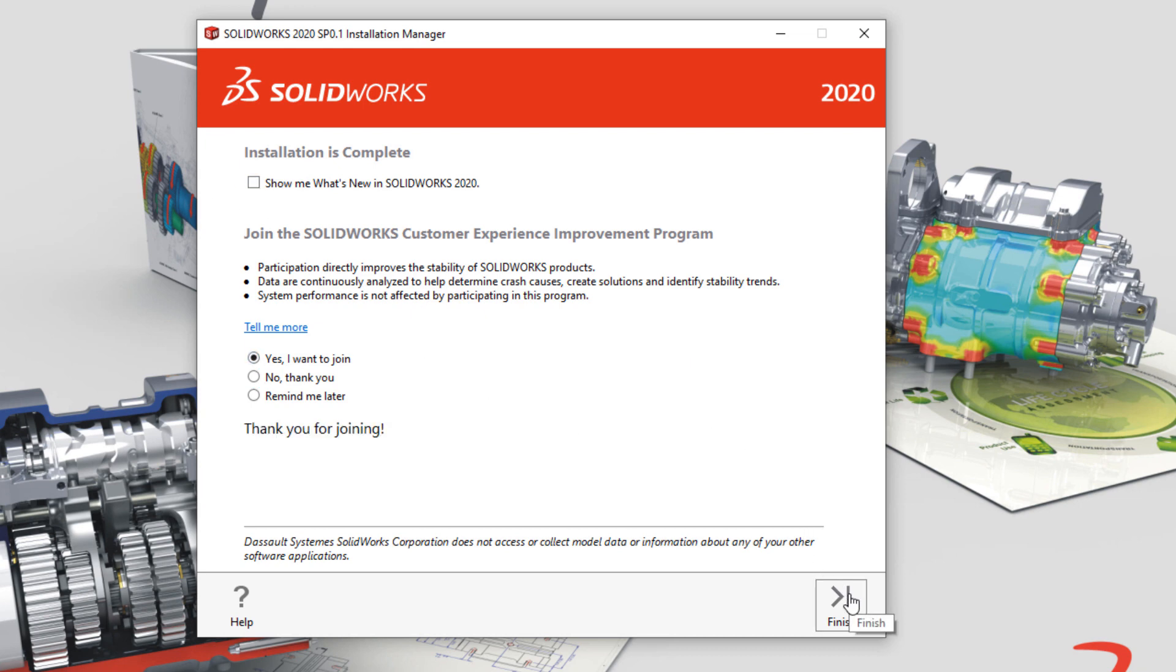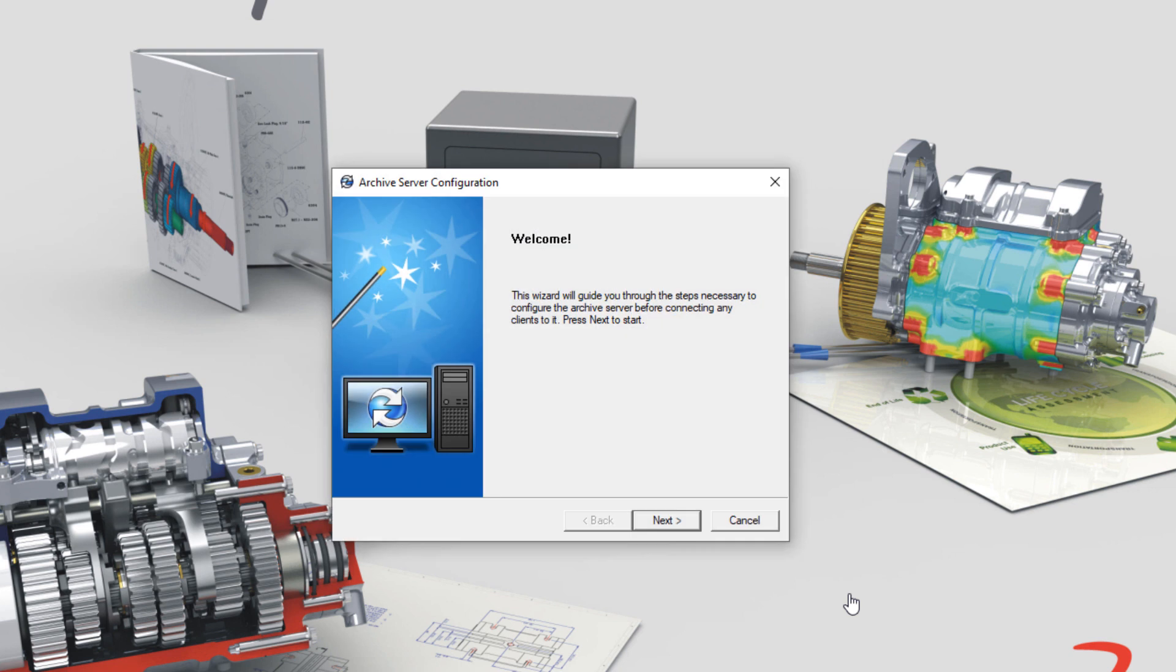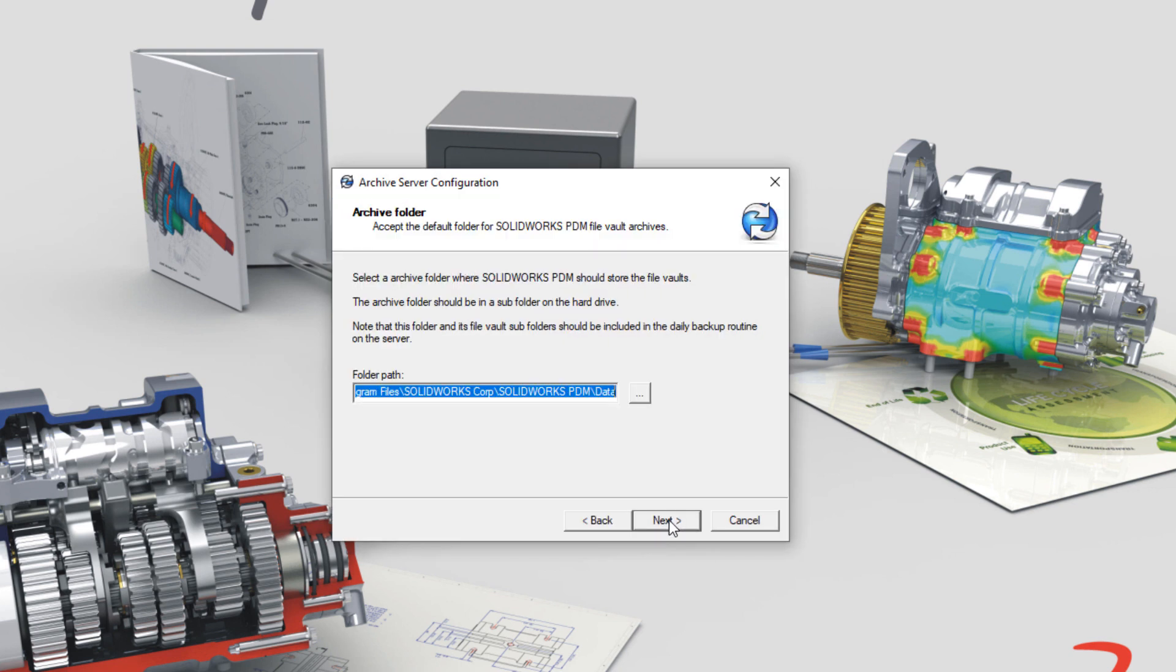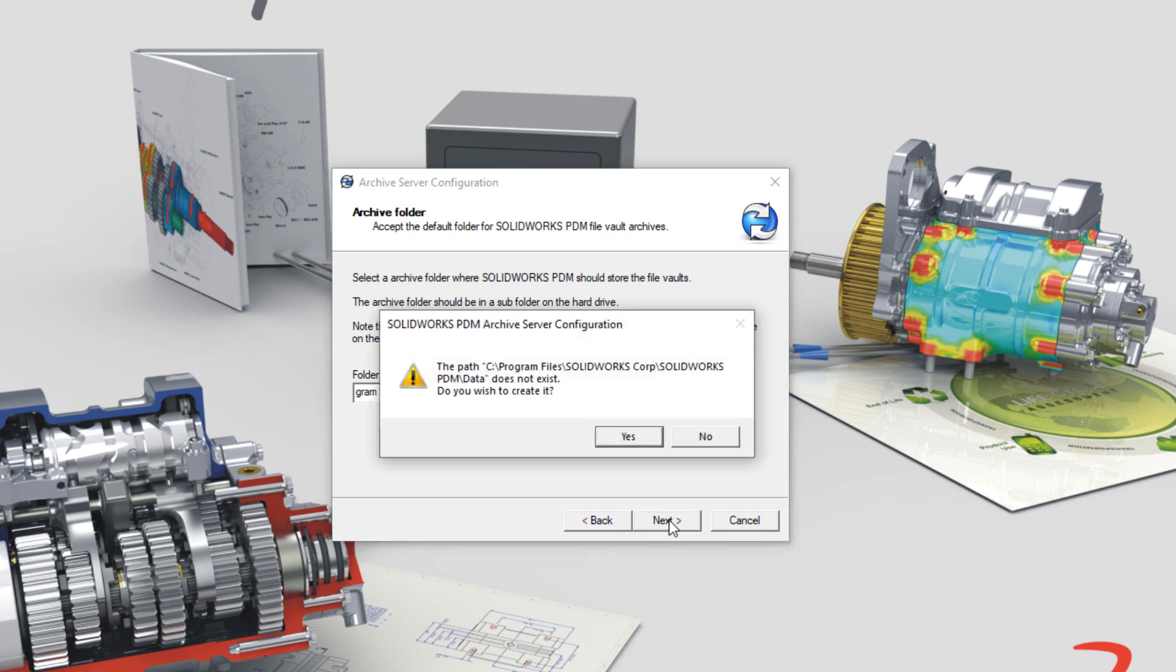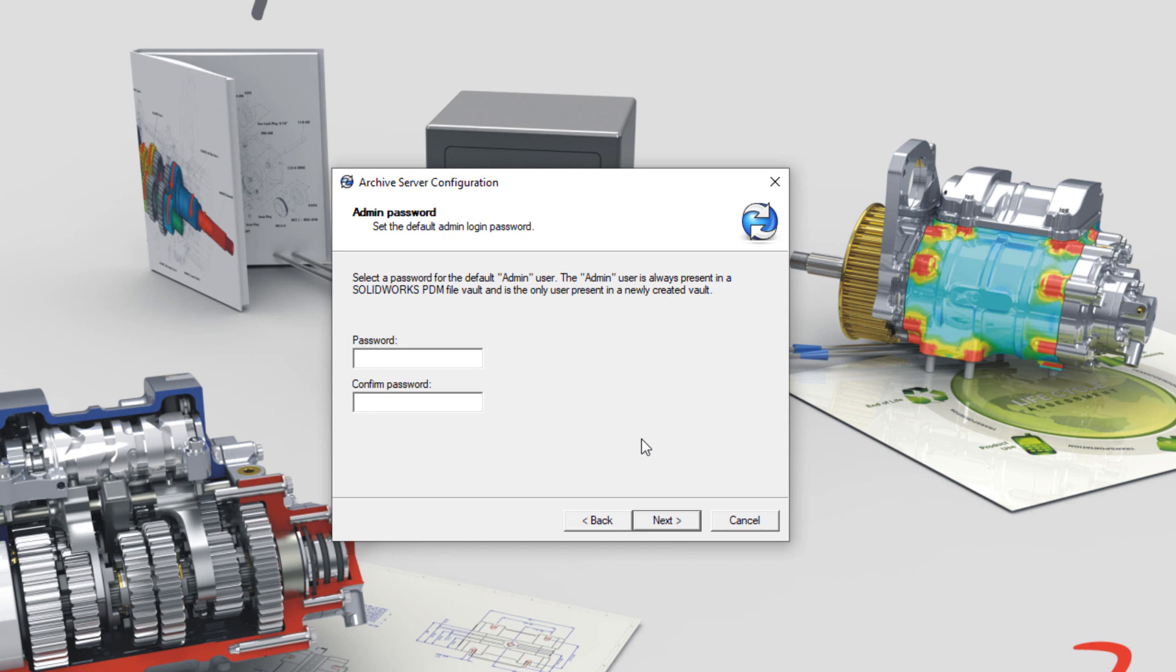I'll finish the installation and the archive server configuration is immediately shown. The first path shown is where the archives will be stored. So put this on a drive with enough storage for the archive to store all versions of all files.